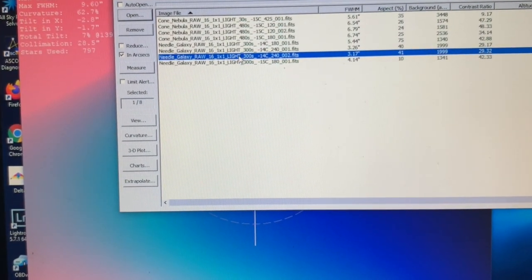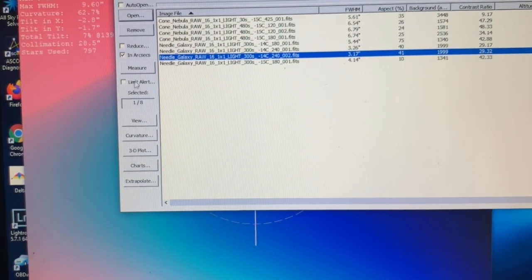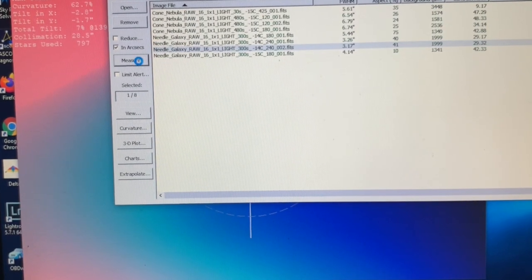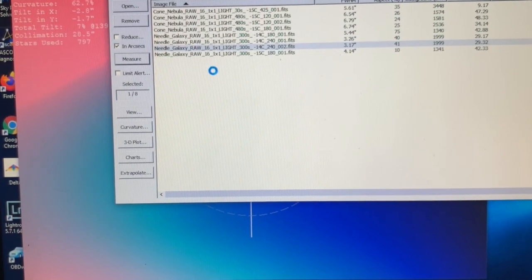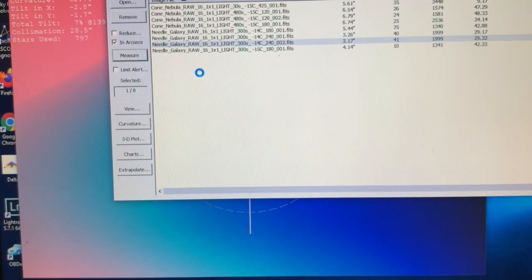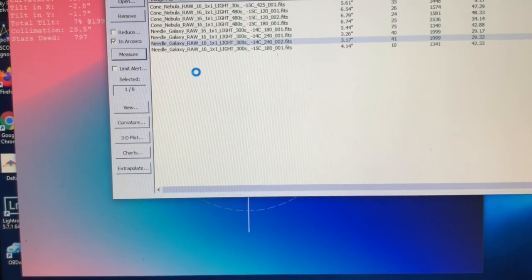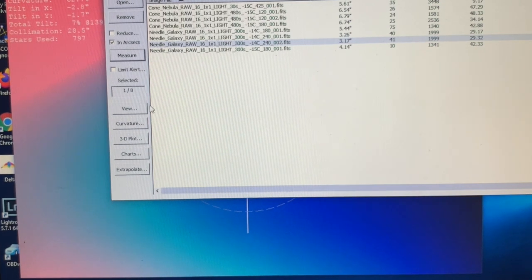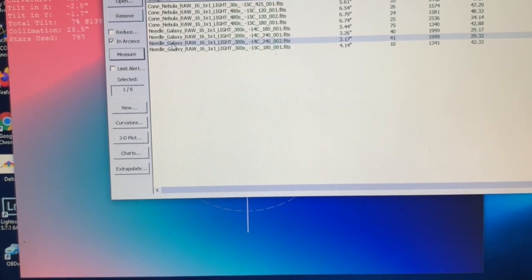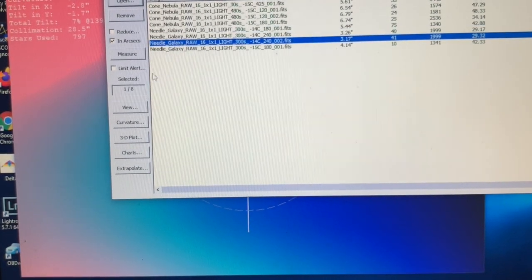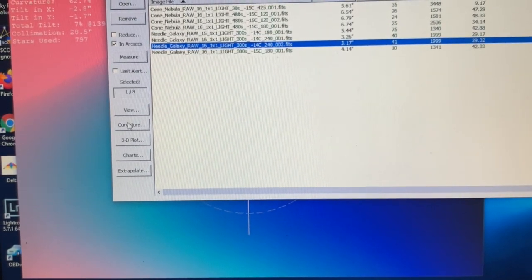So then I did that and then I started imaging the Needle Galaxy. Oh sorry, I hit the wrong one. Okay, Needle Galaxy. Let's see—curvature.